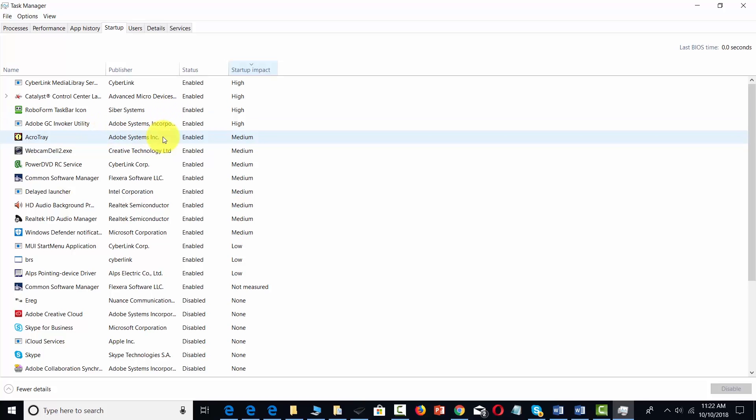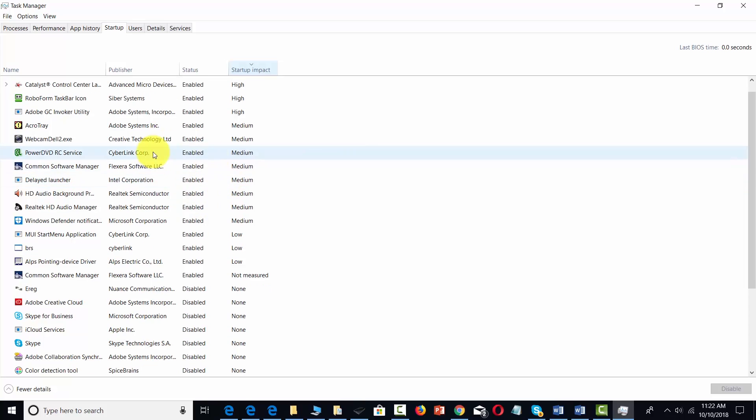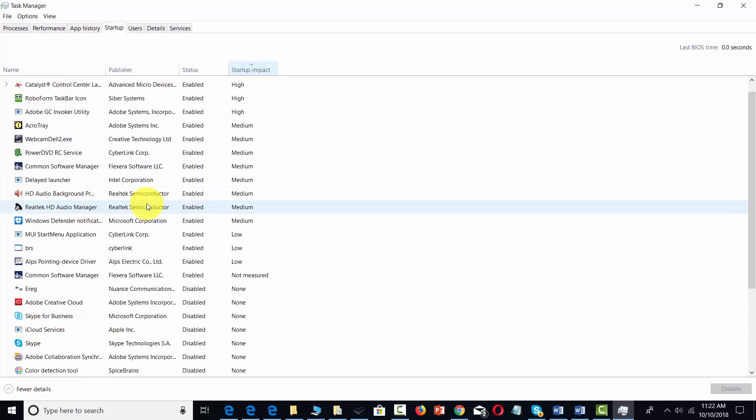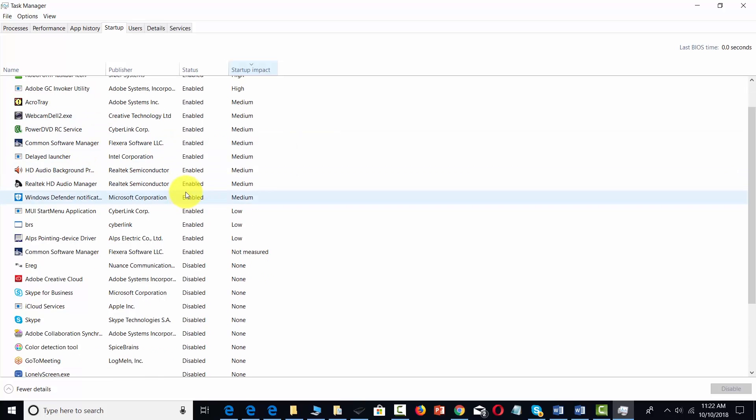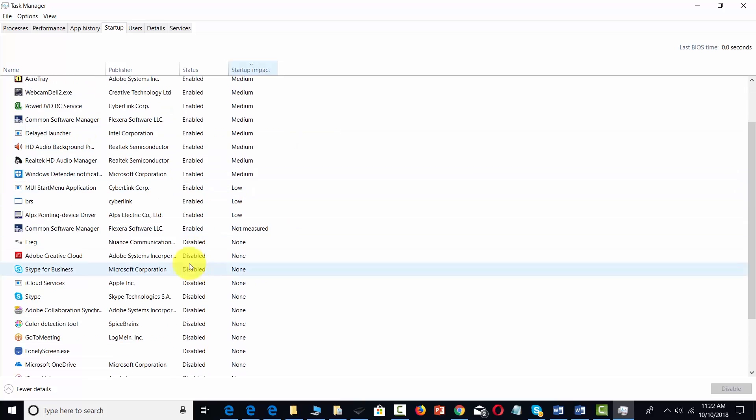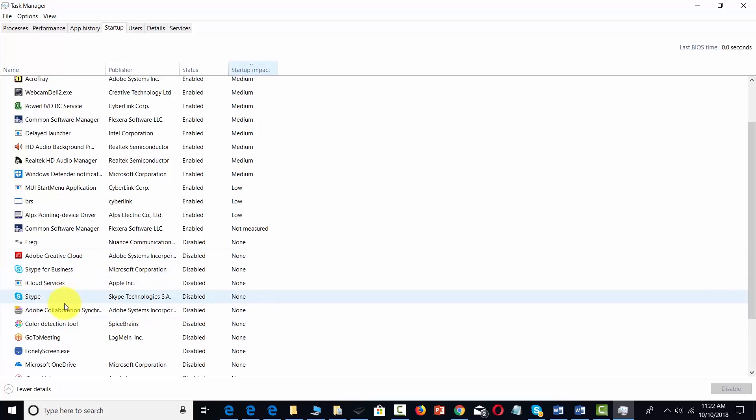You might find that there are some in the medium and low category that have an impact on the resources used during your startup. In some cases, you might find that there are some that are disabled that you might want to have enabled.